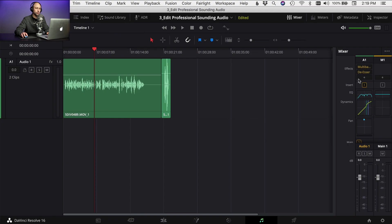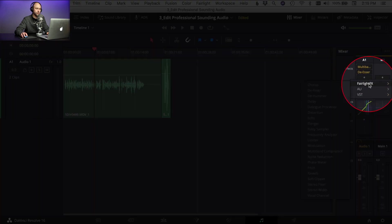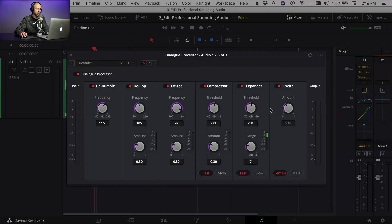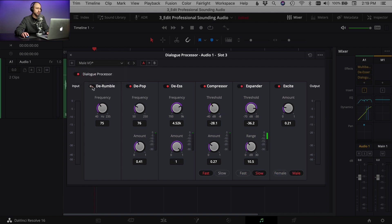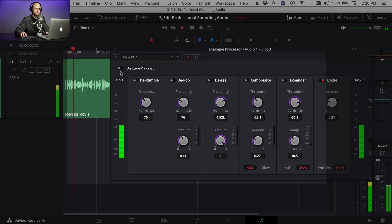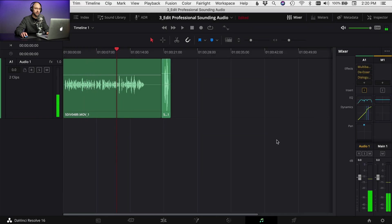The next thing that I sometimes use — but not always — is come back to the effects, Fairlight, and come down to your dialog processor. There are a whole bunch of different things in here. Most of these I don't use, but you can start by going up to the menu and selecting the preset for male or female. I'm going to select male and turn off all these things except for the very last one, which is Excite. I'm going to play through the clip and listen without it and then with it — all right, not too bad.